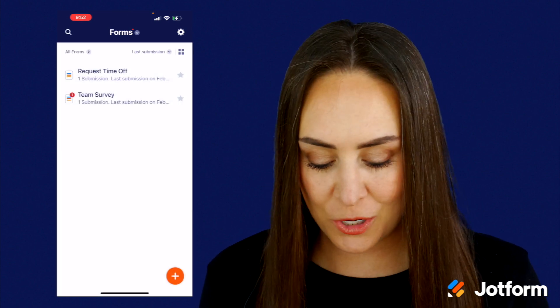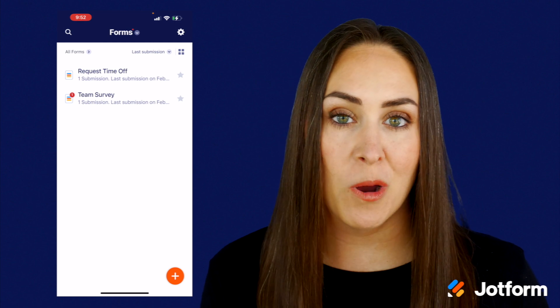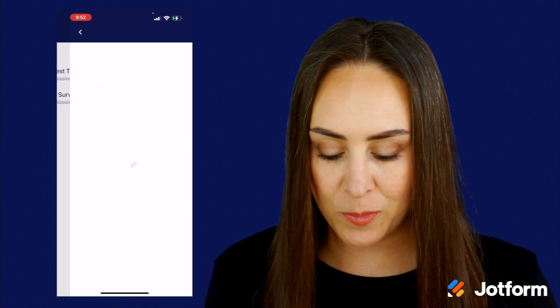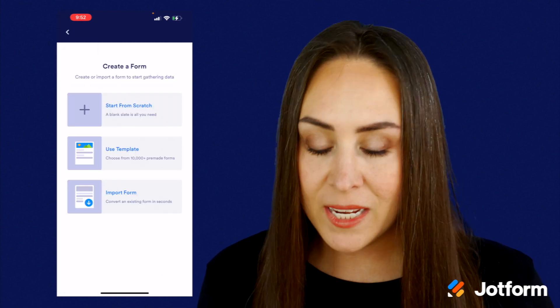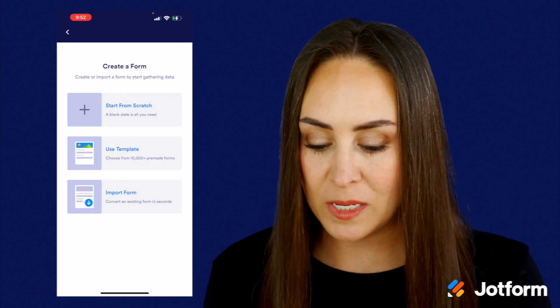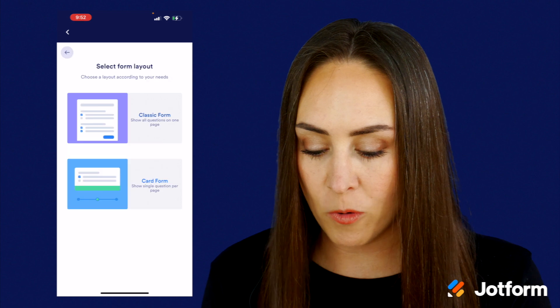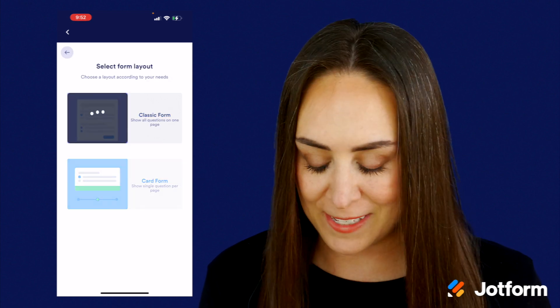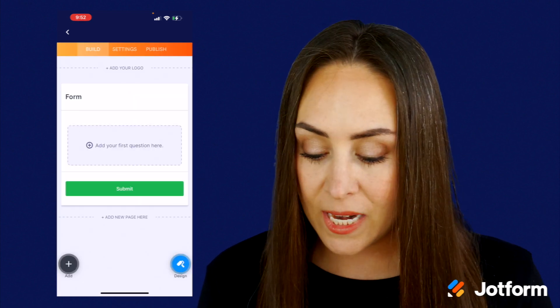Let me show you how simple it is to create a brand new form. Down in the bottom right-hand corner we have our plus sign and we can choose to start from scratch, use a template, or import a form. I'm going to go ahead and start from scratch with the classic form.